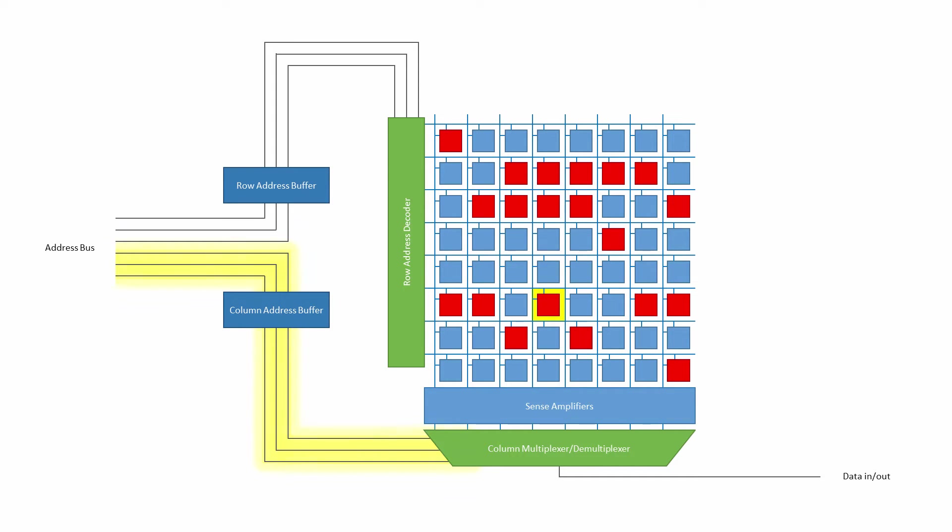The latches that make up the column and row address buffers do as their names suggest. They latch onto, that is, they temporarily store the row address and the column address. Latches are so versatile, they're described in detail in a different series of videos.